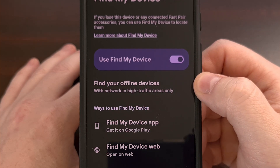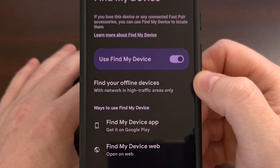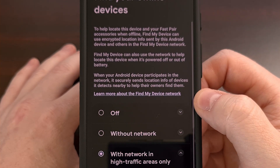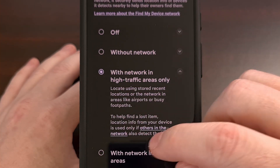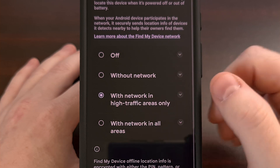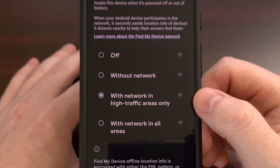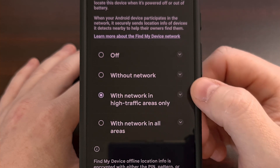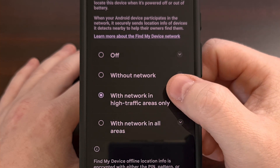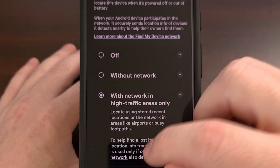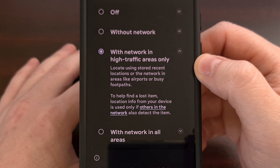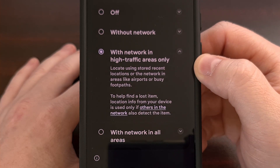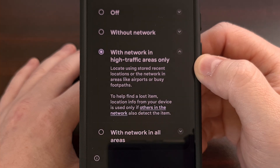Then select the Find Your Offline Devices section right here. There are four different options for you to choose from. By default, you'll likely see this feature is set to With Network in High Traffic Areas Only.